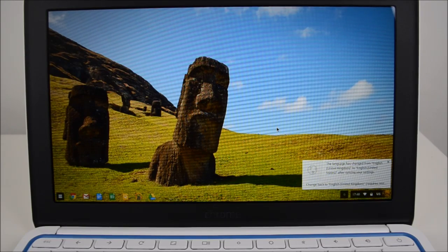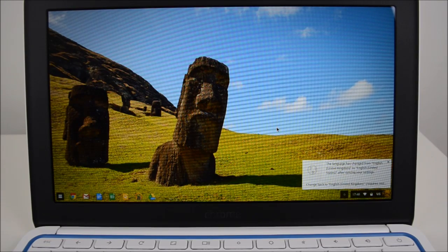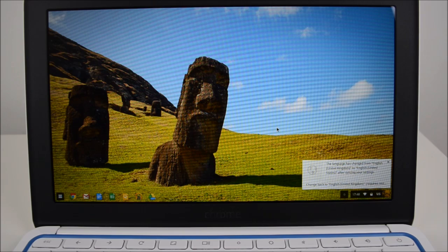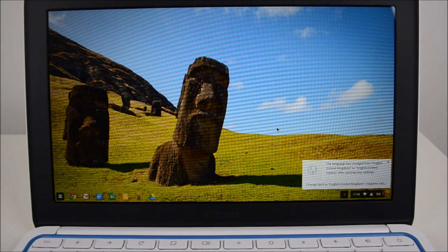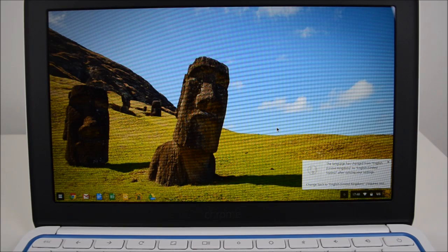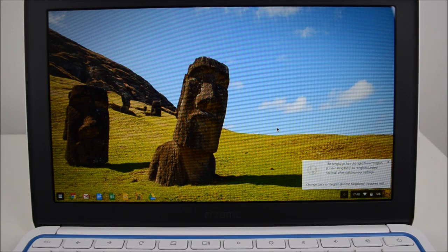Hi guys and welcome to 123MyIT's video on how to wipe device data on your Chromebook. This is for business and education administrators and we'll show you here how to wipe the device